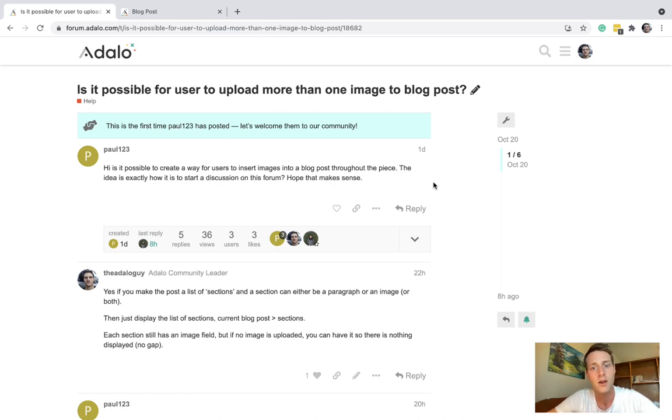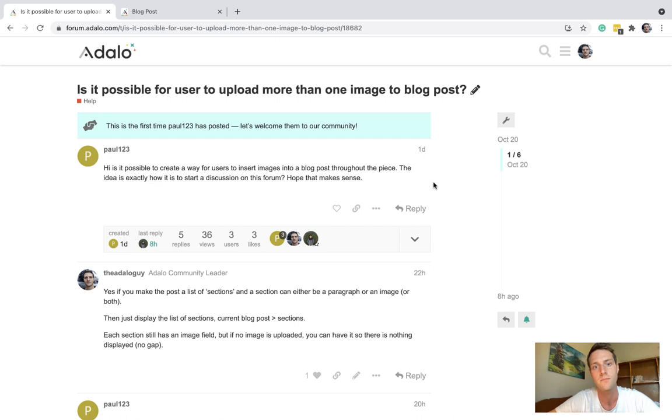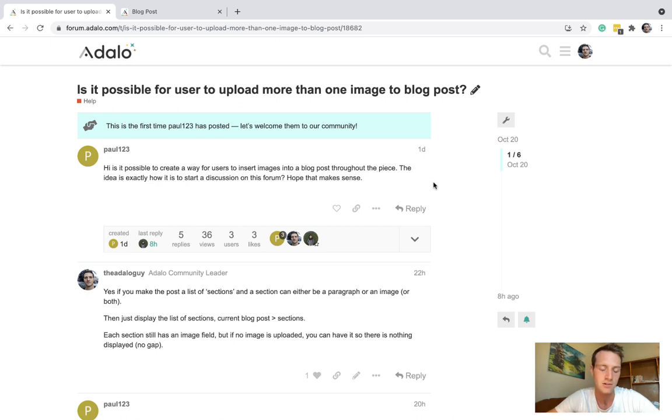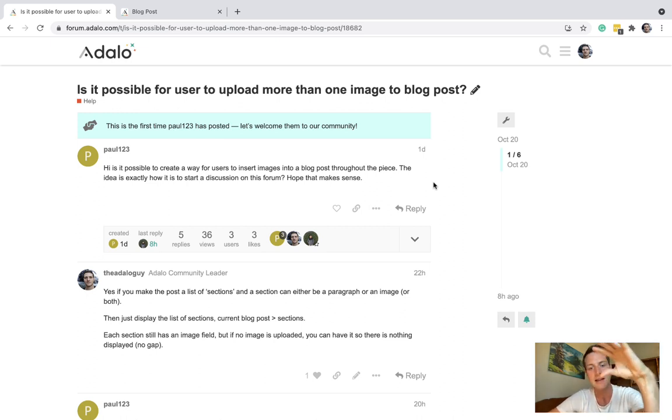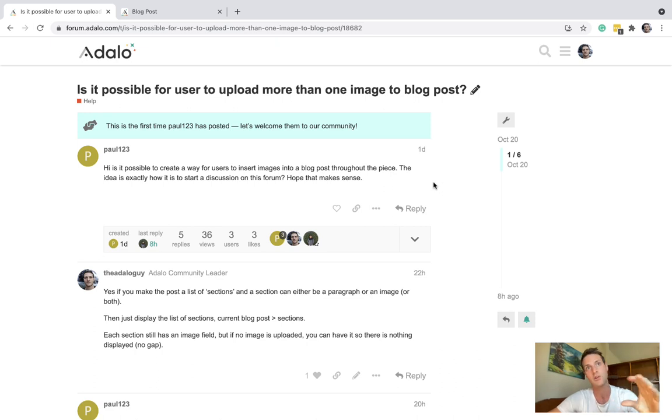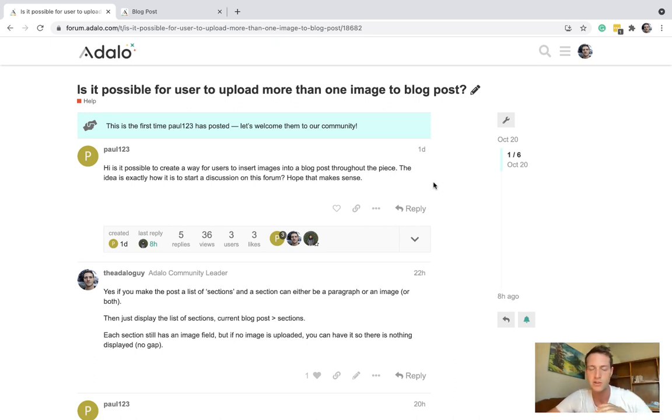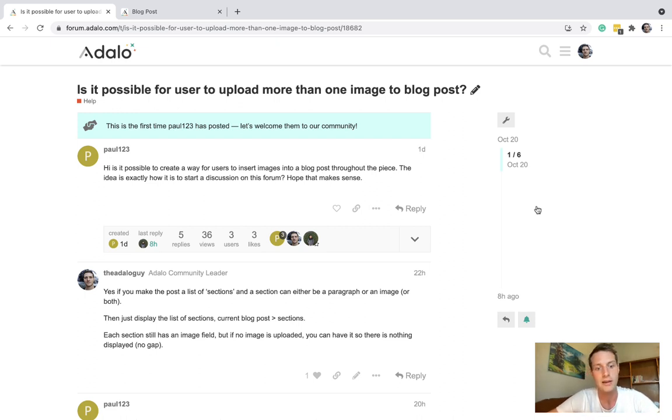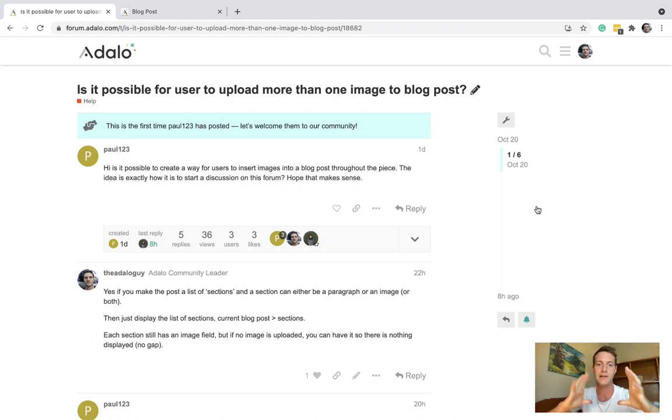Hello, in this video I'm looking at a question from the forum about inserting images within a blog post. So imagine there's a blog post with text, then an image below that, then more text and another image. How would we do that so it's dynamic and not hard-coded, so the user could be uploading a post and have these images within the middle?